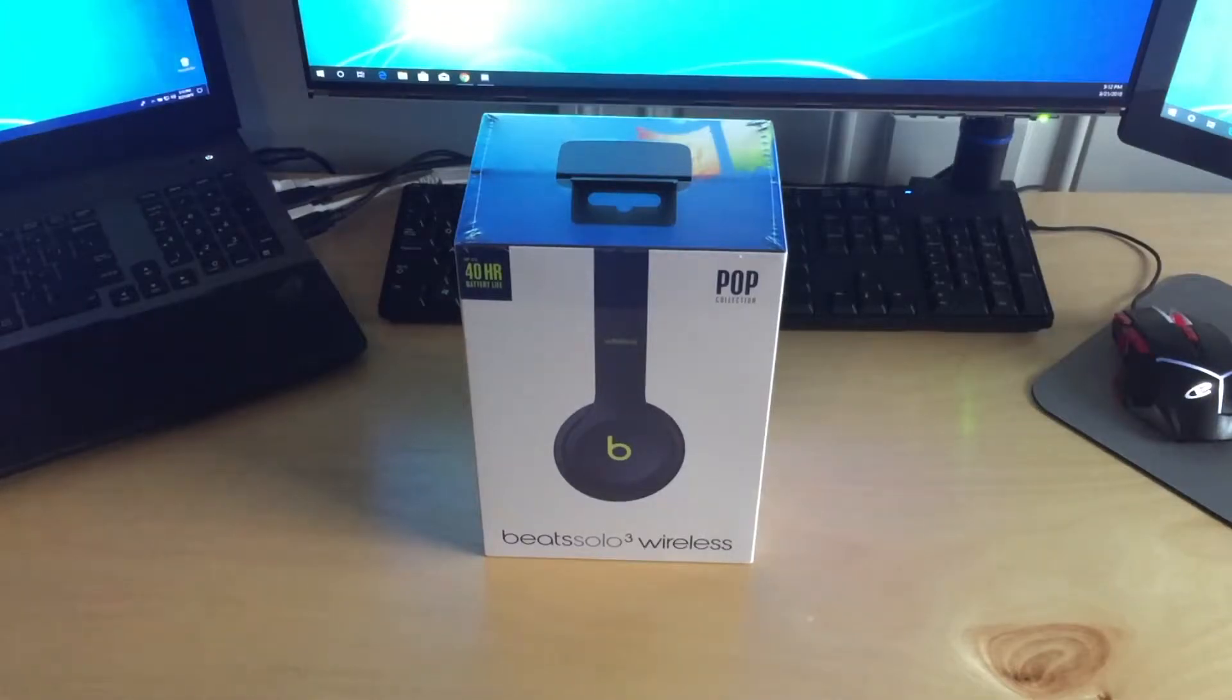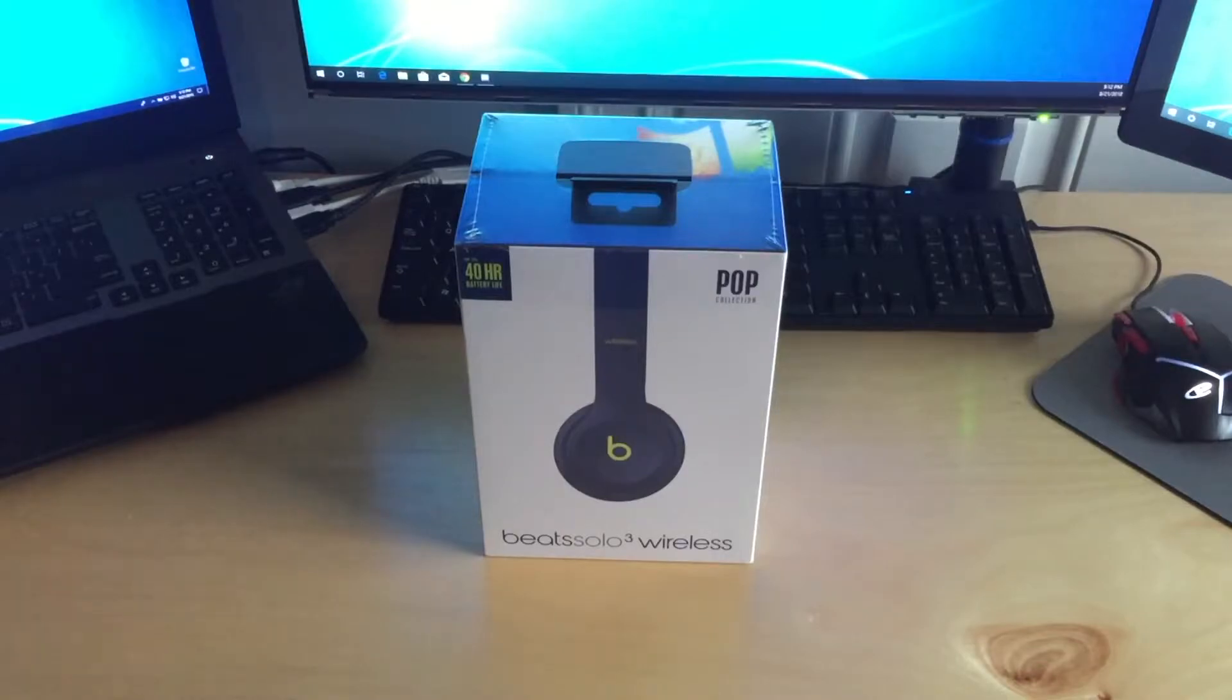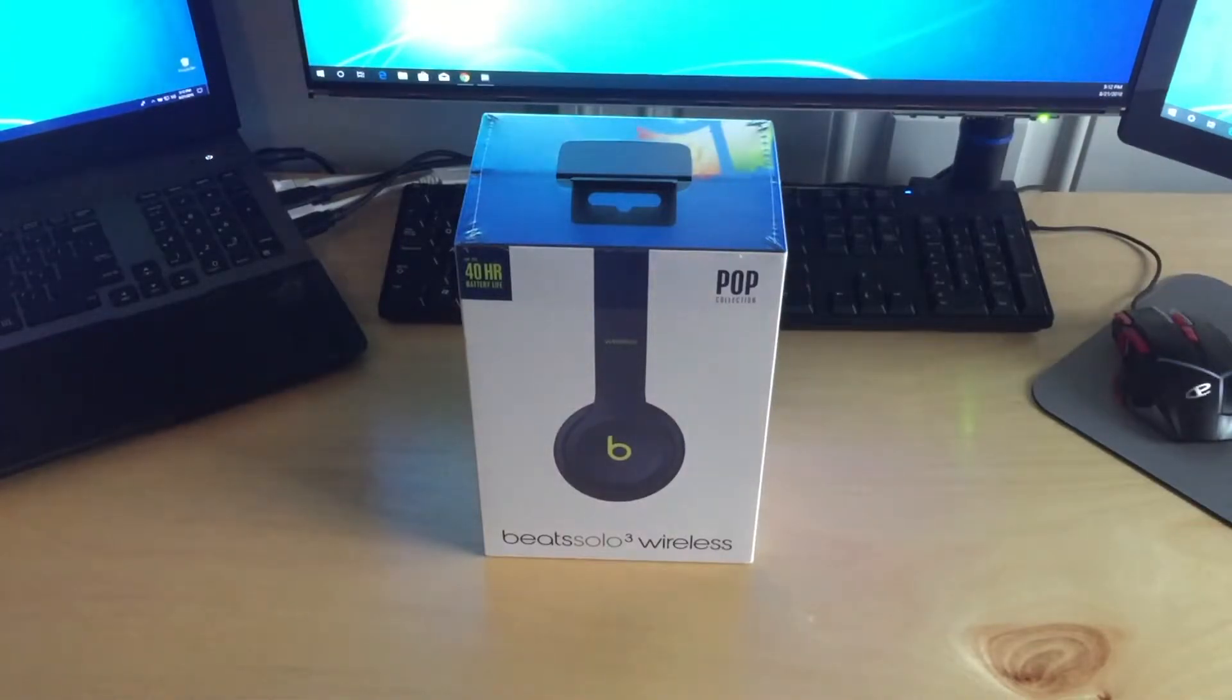Hello everyone, welcome back to another video. In this video I'm going to be unboxing a bunch of accessories I got for my new 2018 MacBook Pro.